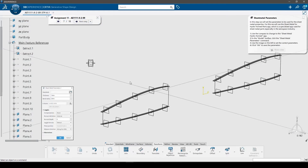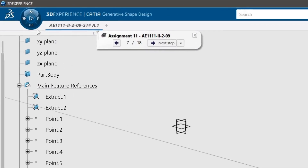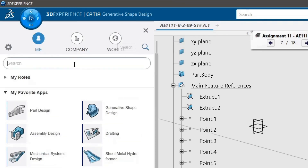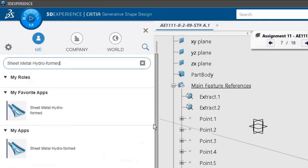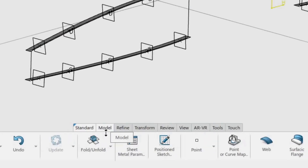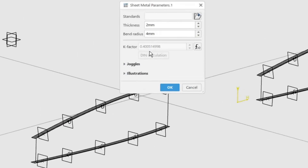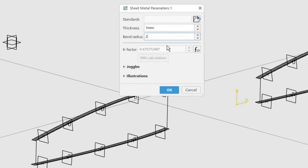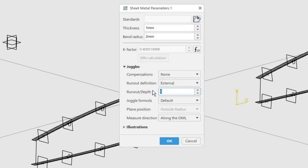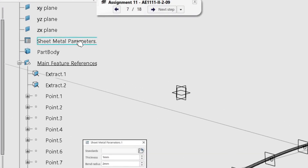In this step we will set the parameters to be used for the sheet metal properties. For this we will use the sheet metal for hydroformed parts app, which is a specialized app used for sheet metal parts especially in the aerospace industry. Use the compass to change to the sheet metal hydroformed app. In the model toolbar, click the sheet metal parameters command, use the image on the left to set the correct parameters, and click OK to save them. A new item containing the sheet metal parameters will be added to the model tree.